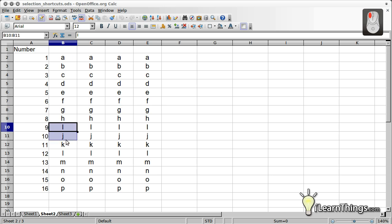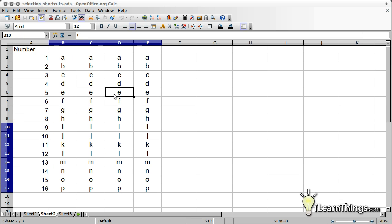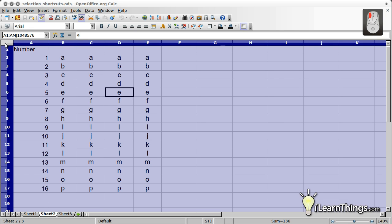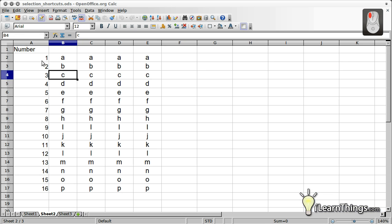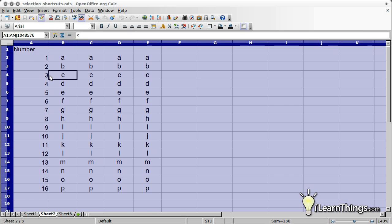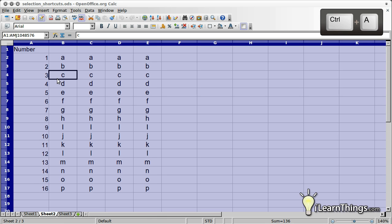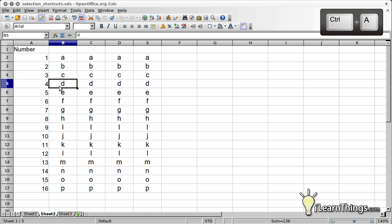If you want to select all the cells on a page, click on the region between the column heading and the row numbers in the corner above cell A1. The keyboard shortcut for selecting all cells on a page is Ctrl-A.